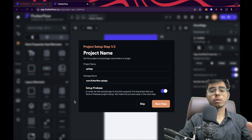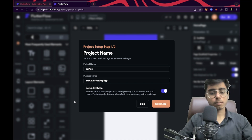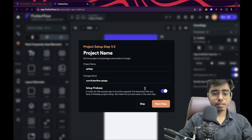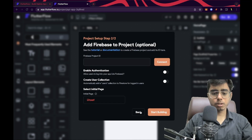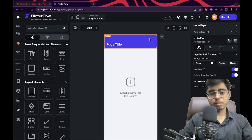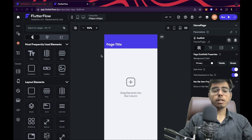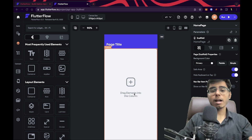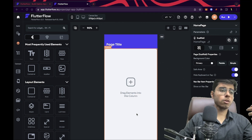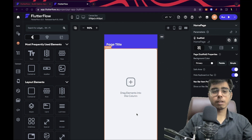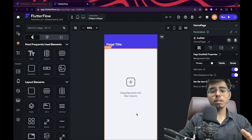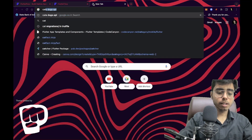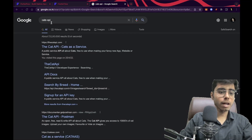So that's an API which is going to give you facts about cats. All the cat lovers are happy now. Click on next step, skip, and this is my application. What I want to create is a simple application — there will be a text box where the facts about cats will be visible, and below that there will be a button labeled 'fetch' or 'give me the fact'.